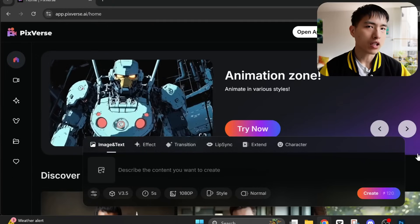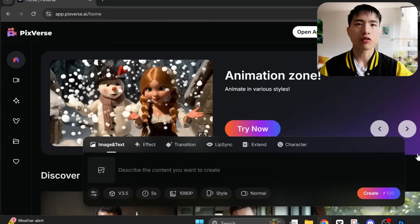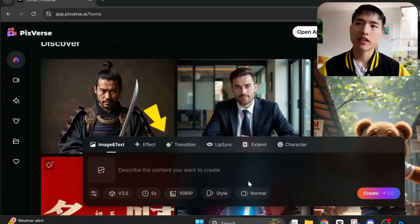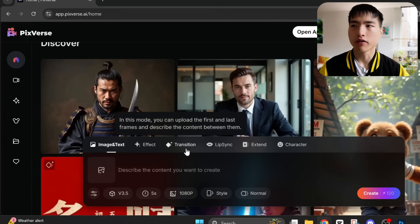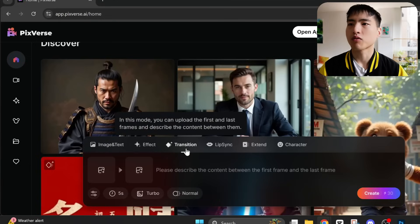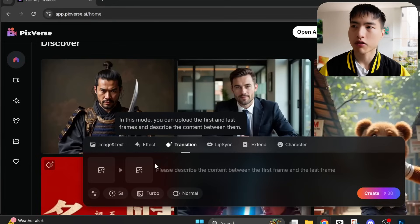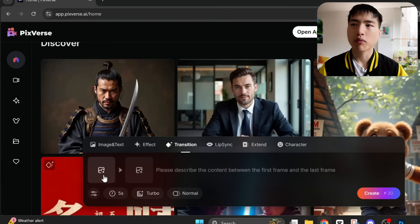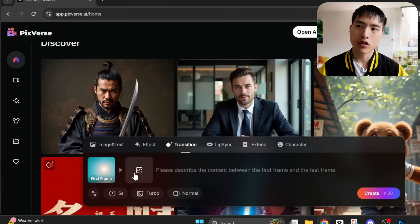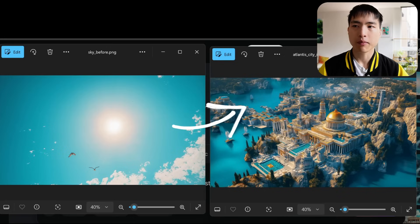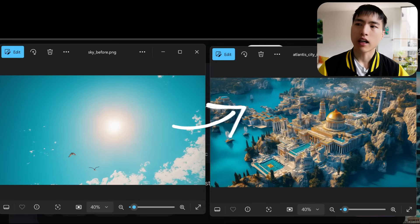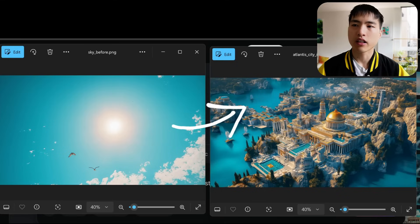I've logged into PixVerse and now I'm at the home screen — I'll put the links in the description. The prompt bar and video creation tab is in the box at the bottom of the screen. There are a lot of options here for generating videos, but I want to start with the transitions feature, which I think PixVerse does really well. The way this works is we upload a first image frame and a last image frame, and PixVerse fills in what's in between. So for example, if I want to direct a camera movement in a scene that starts with a clear blue sky and pans down to a city, I can upload an image of the sky and then a bird's eye view of Atlantis city as the first and last frames.